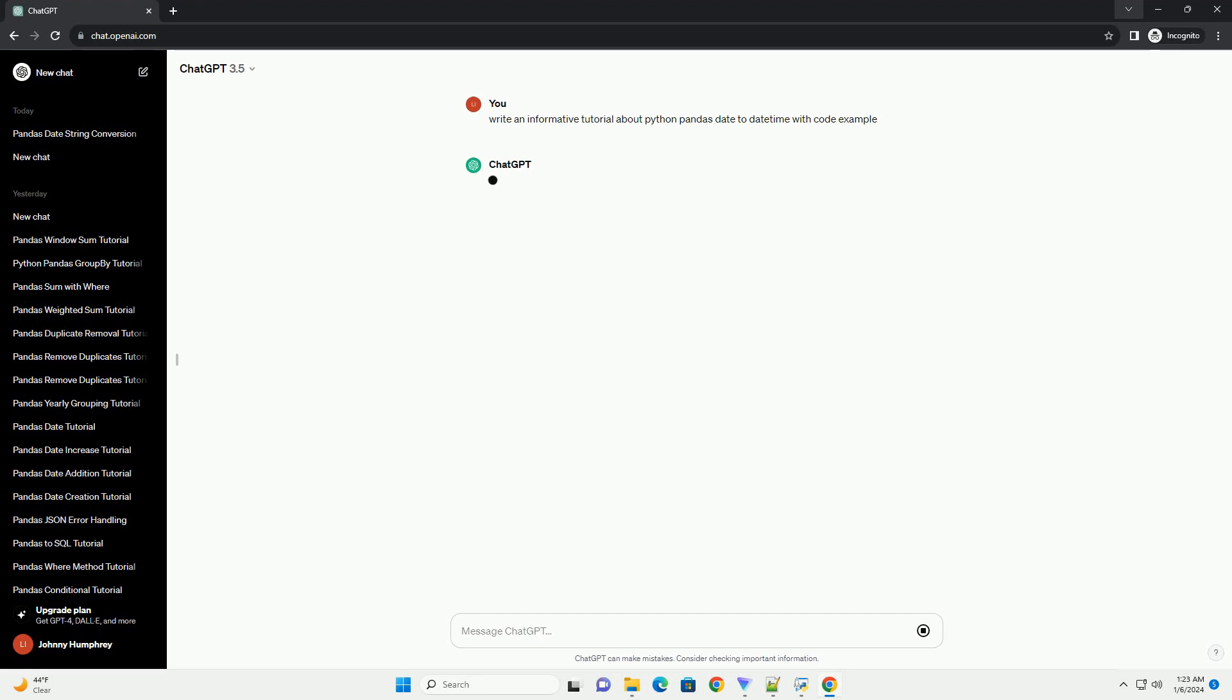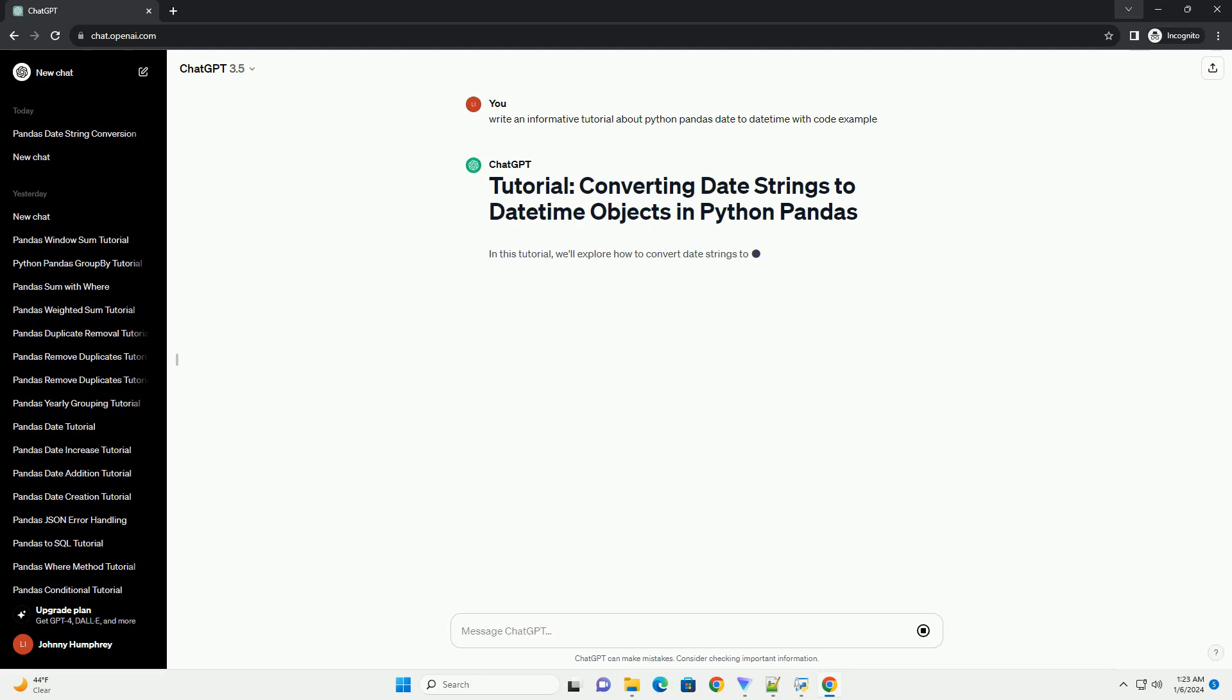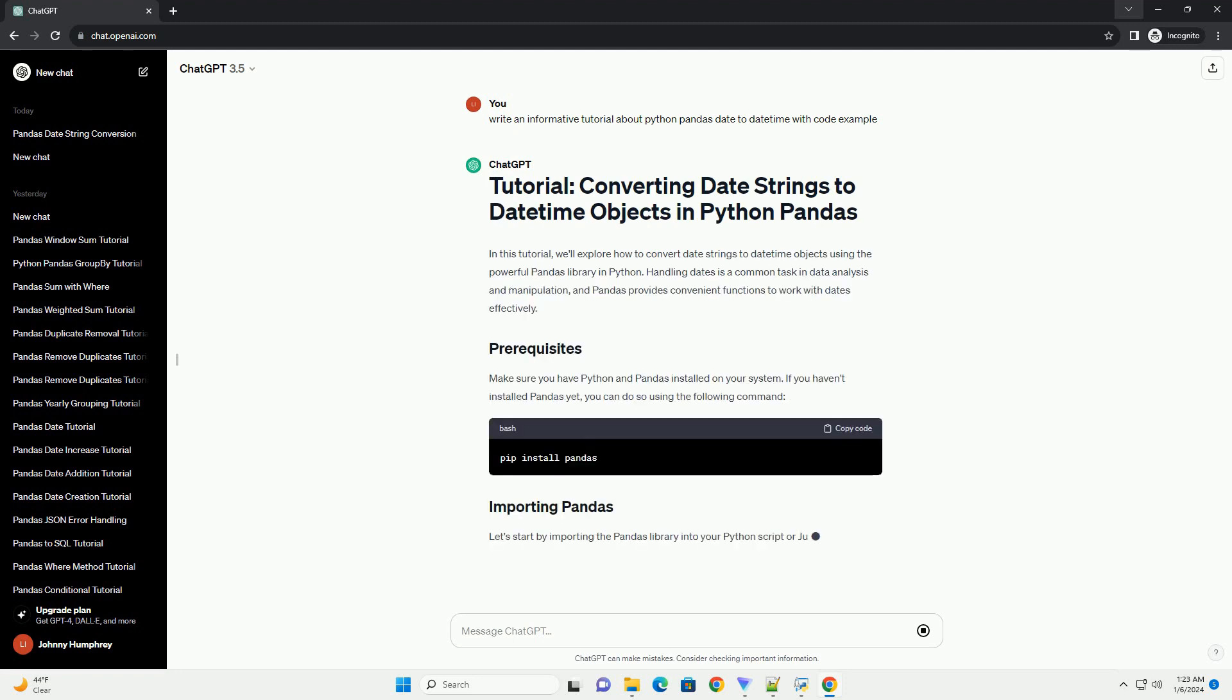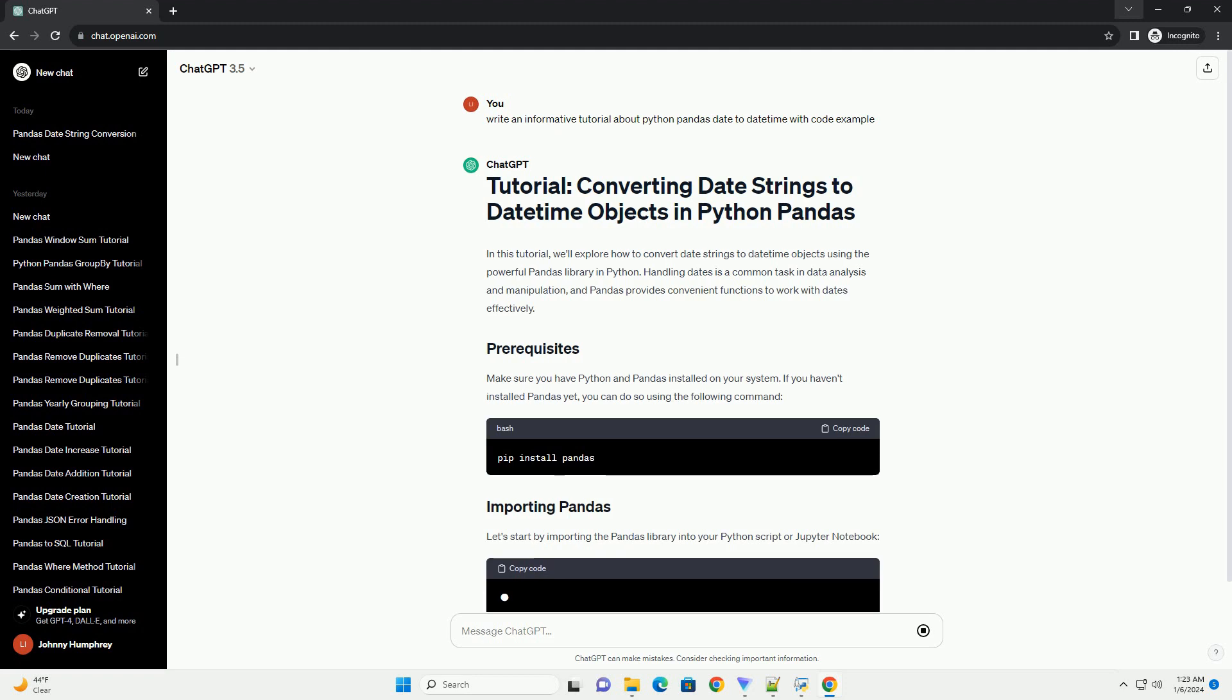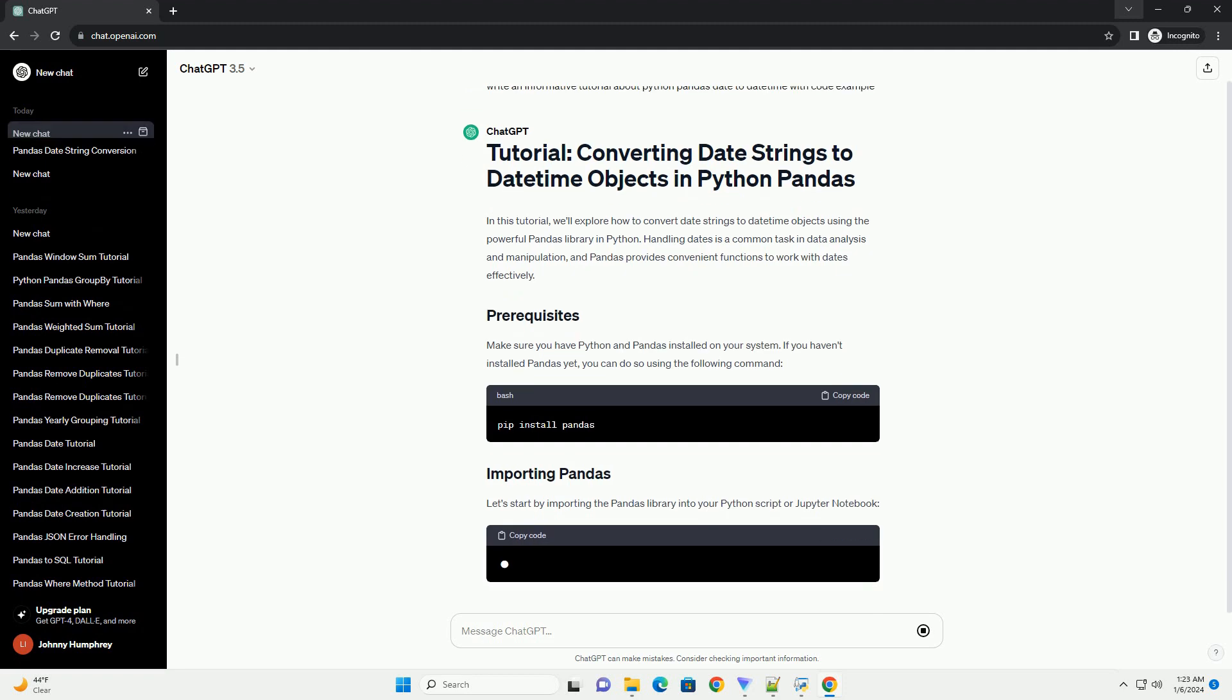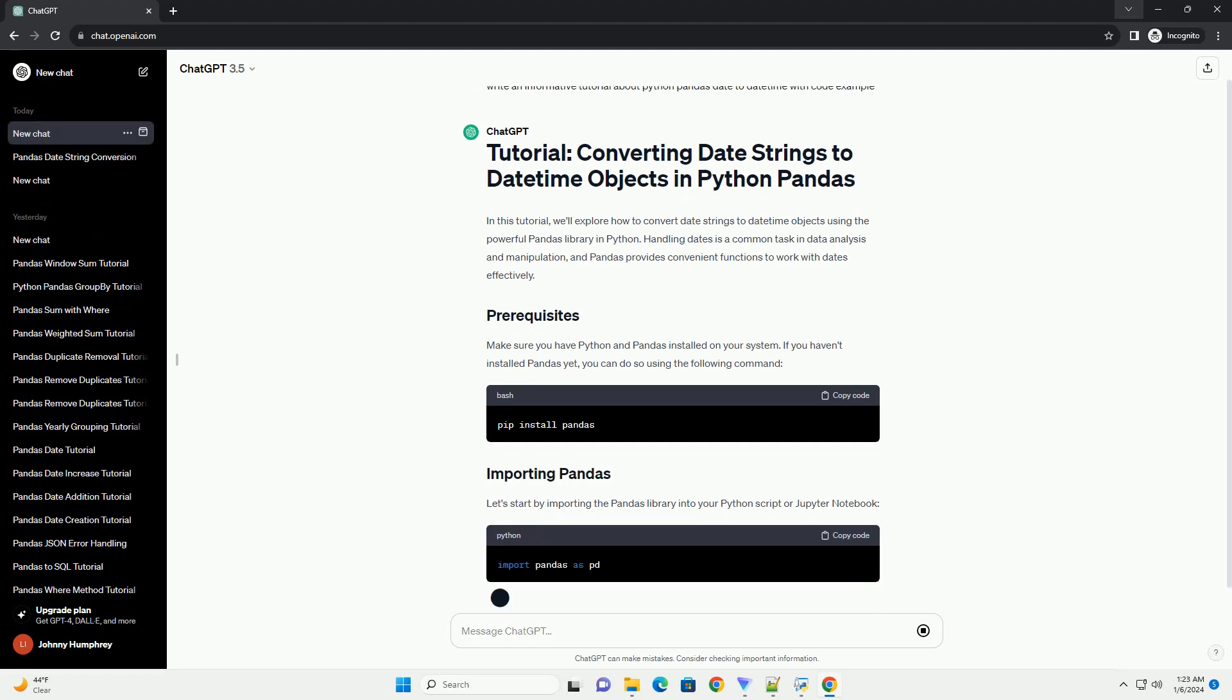In this tutorial, we'll explore how to convert date strings to datetime objects using the powerful Pandas library in Python. Handling dates is a common task in data analysis and manipulation, and Pandas provides convenient functions to work with dates effectively.